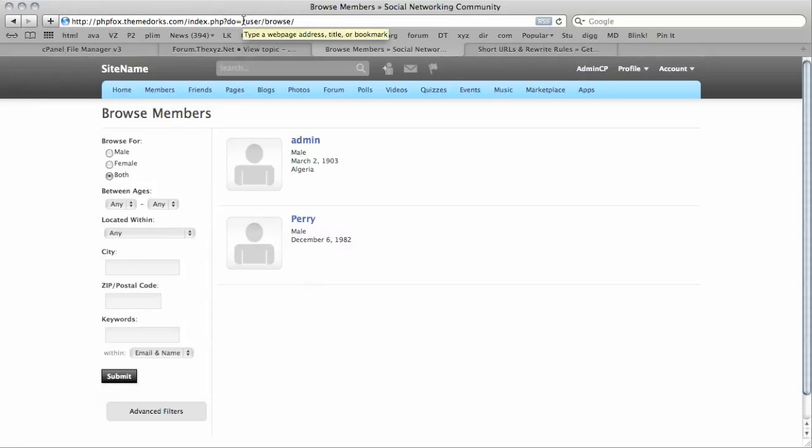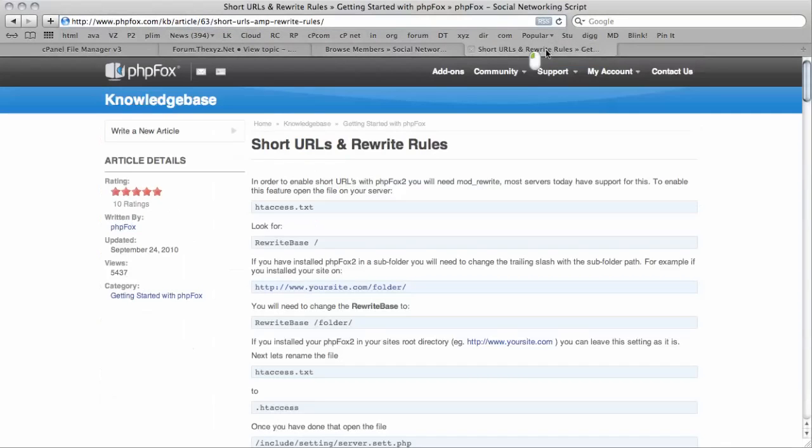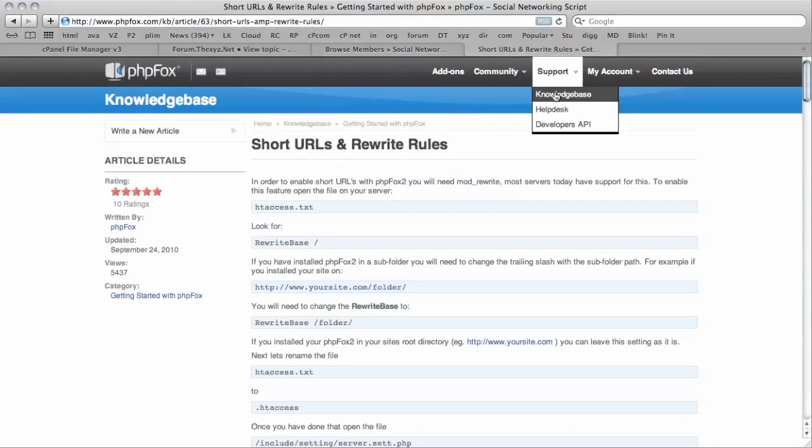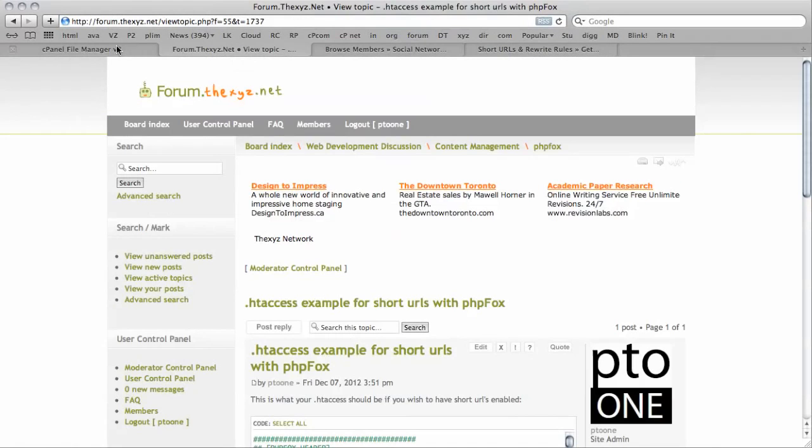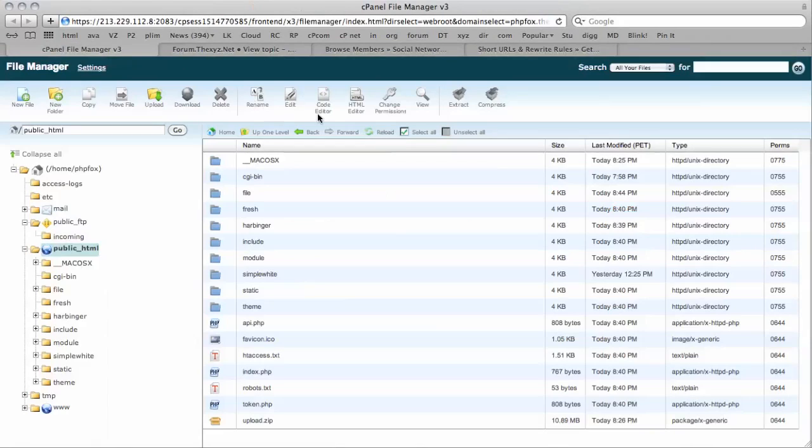What we can do, we can actually remove this here. There is a tutorial in the phpFox knowledge base showing you how to do it. We are going to show you the quick way here.